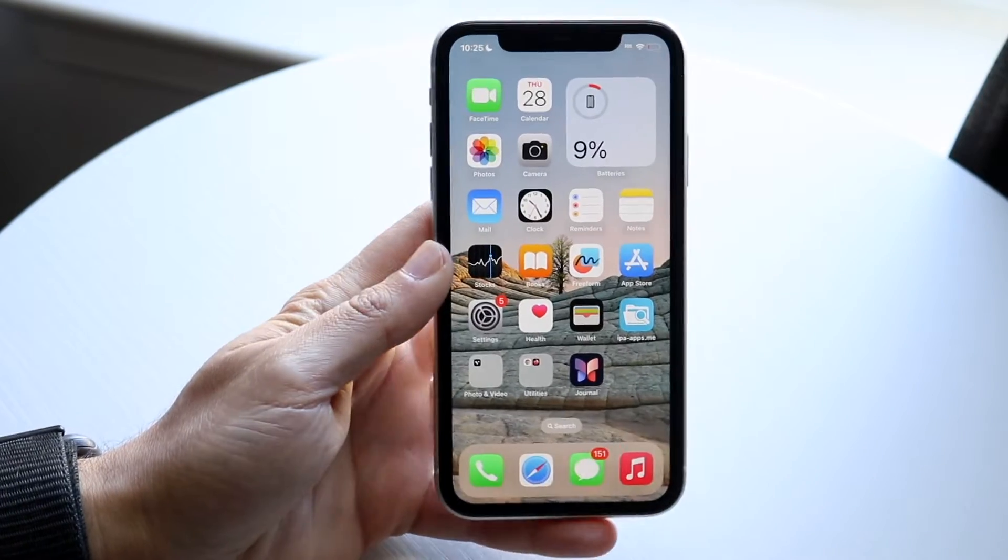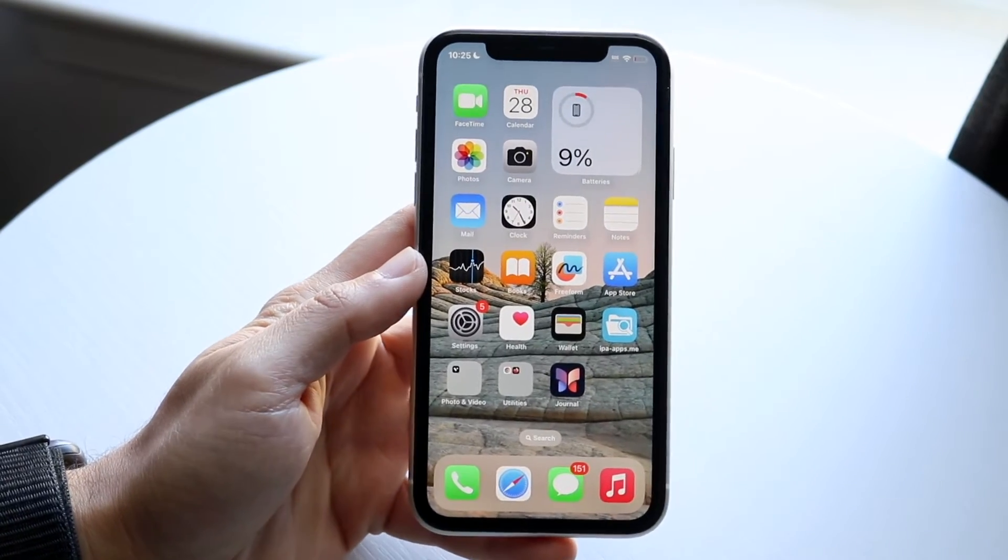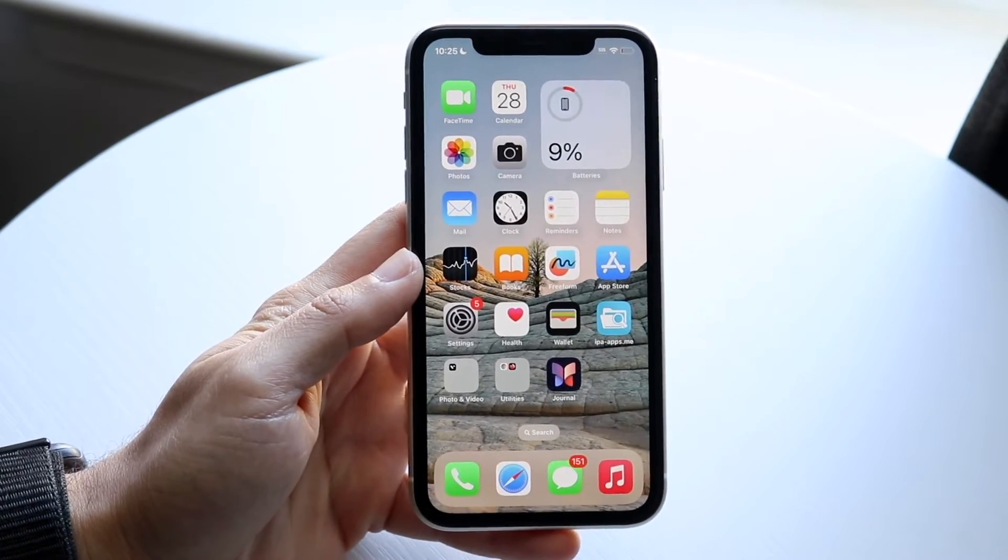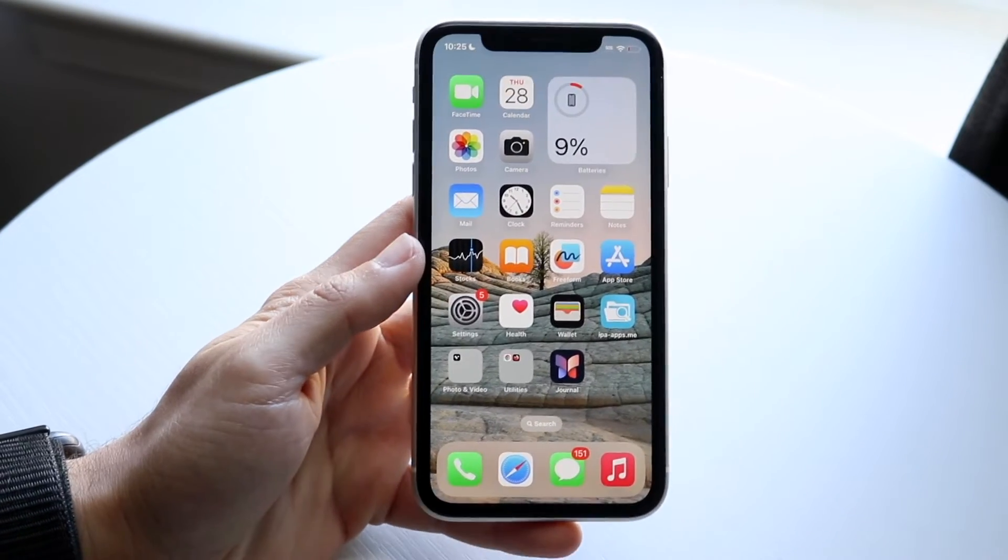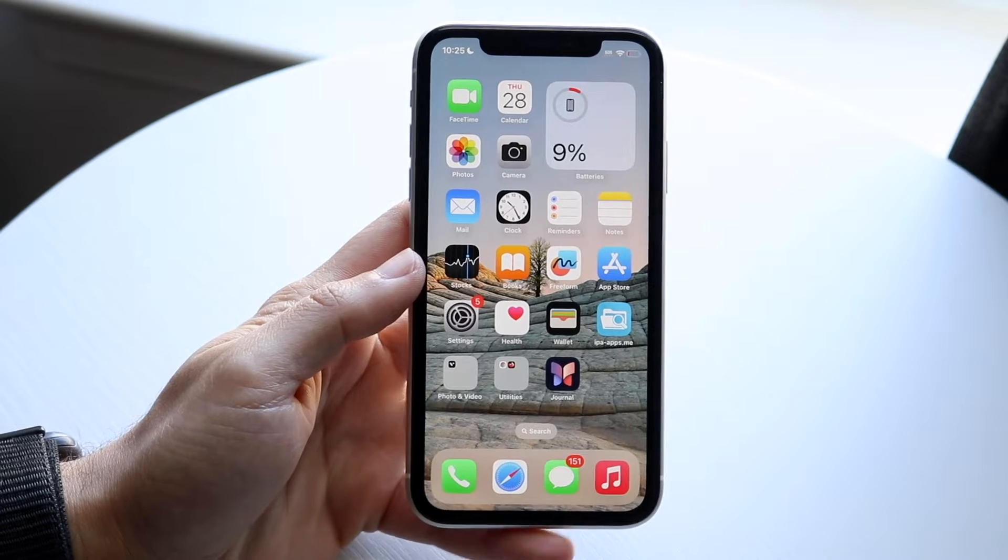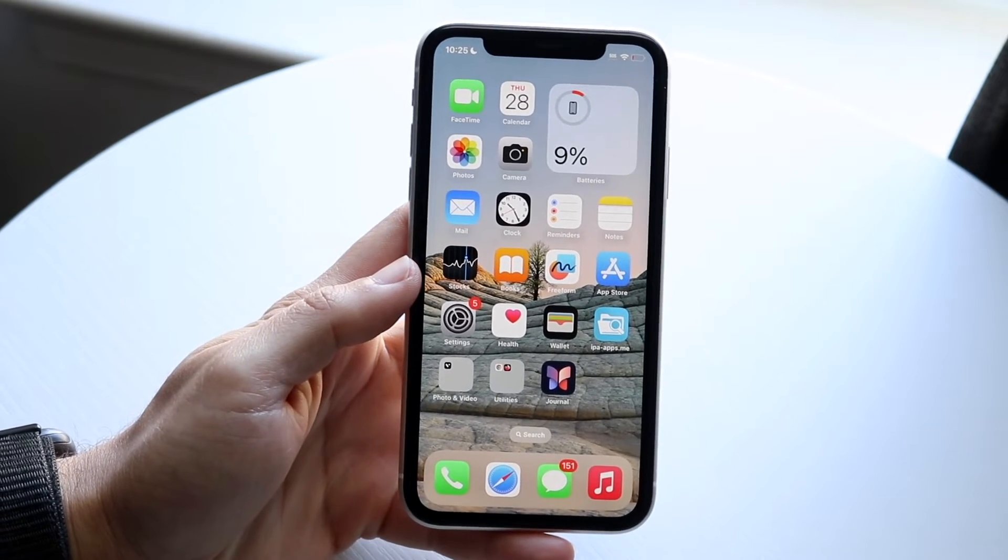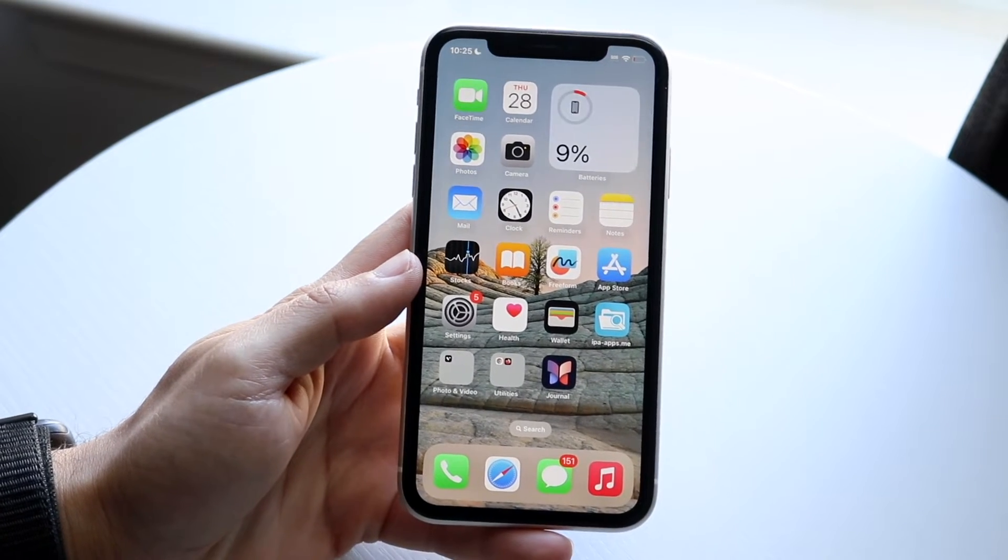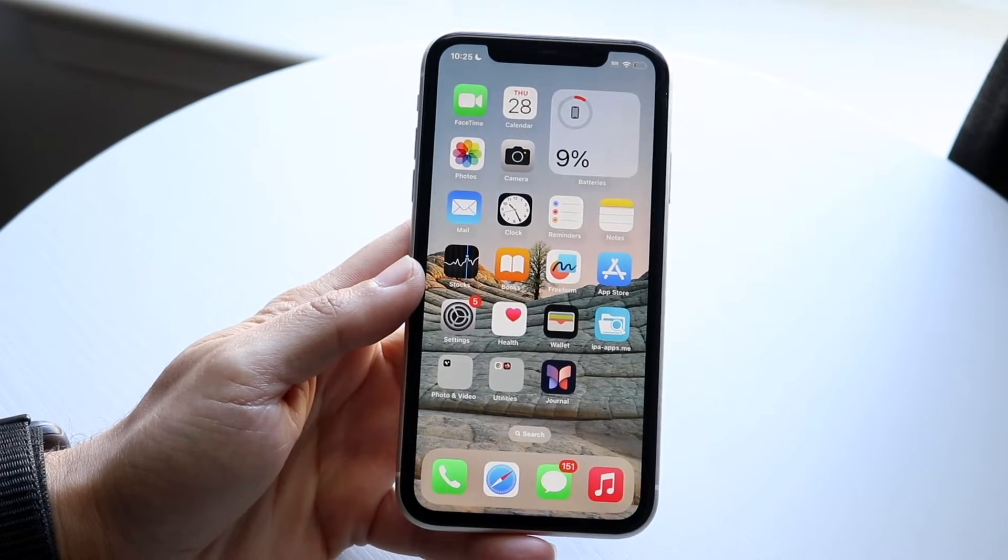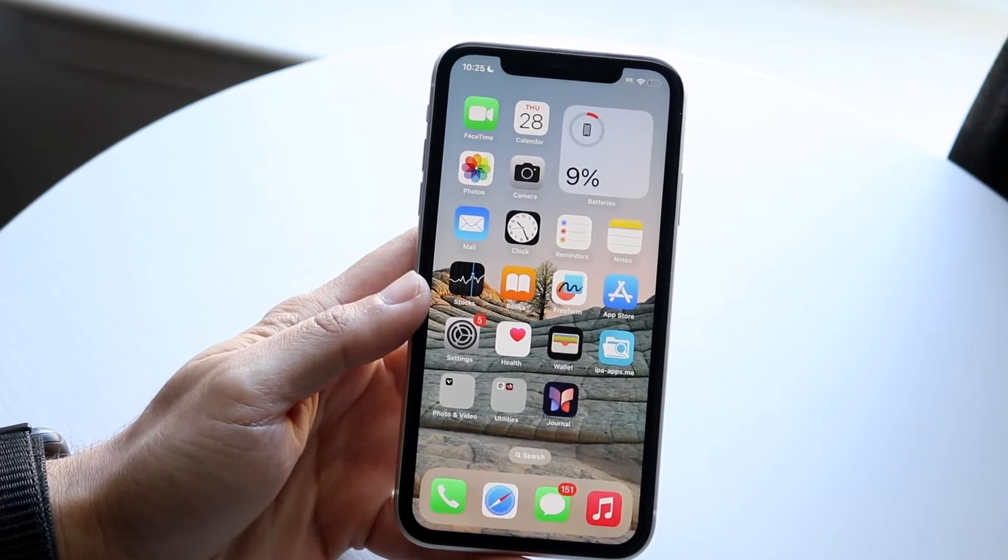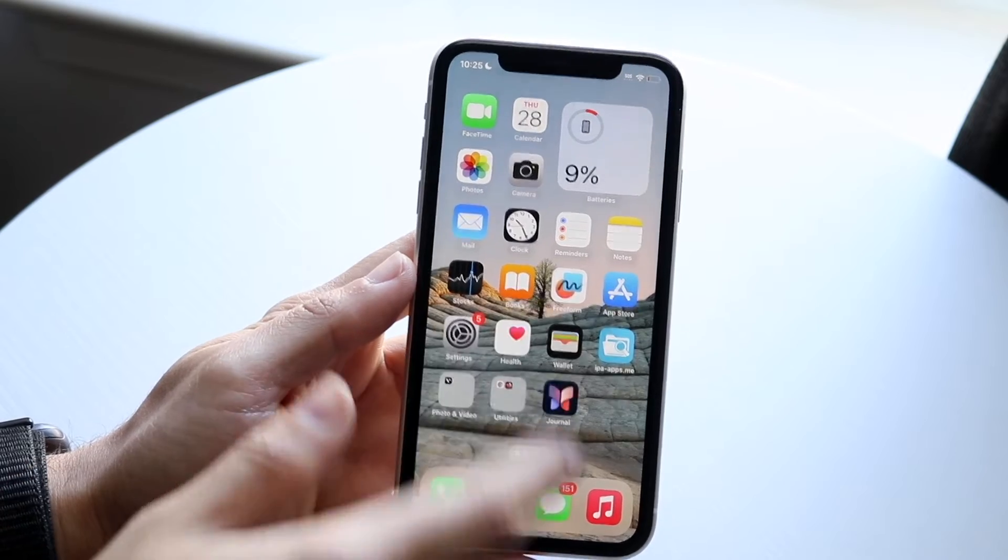So you might be trying to figure out how you can add another iPhone to your Find My iPhone device list. If you're talking about adding another iPhone that you own to your Find My device list,